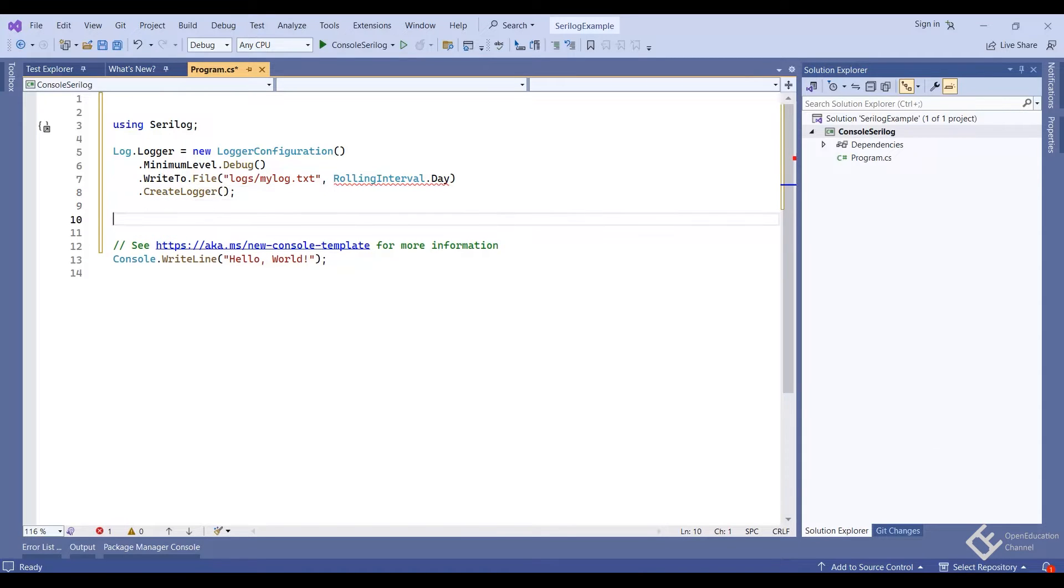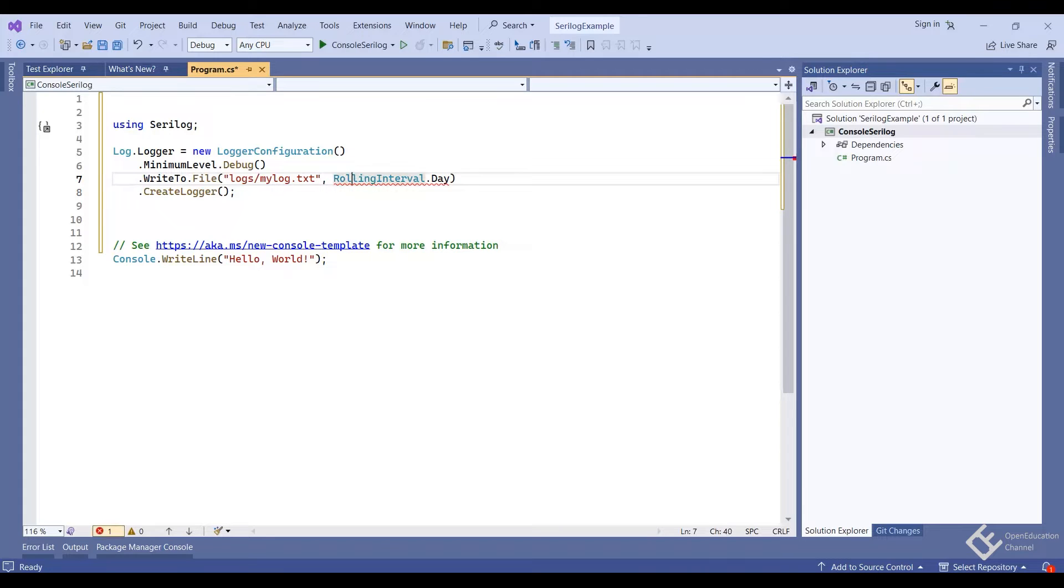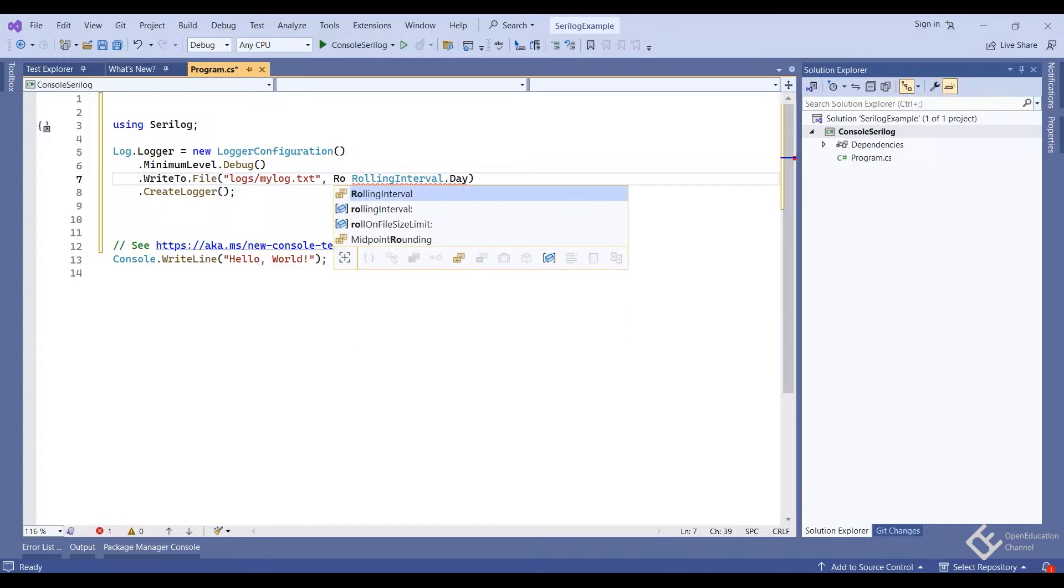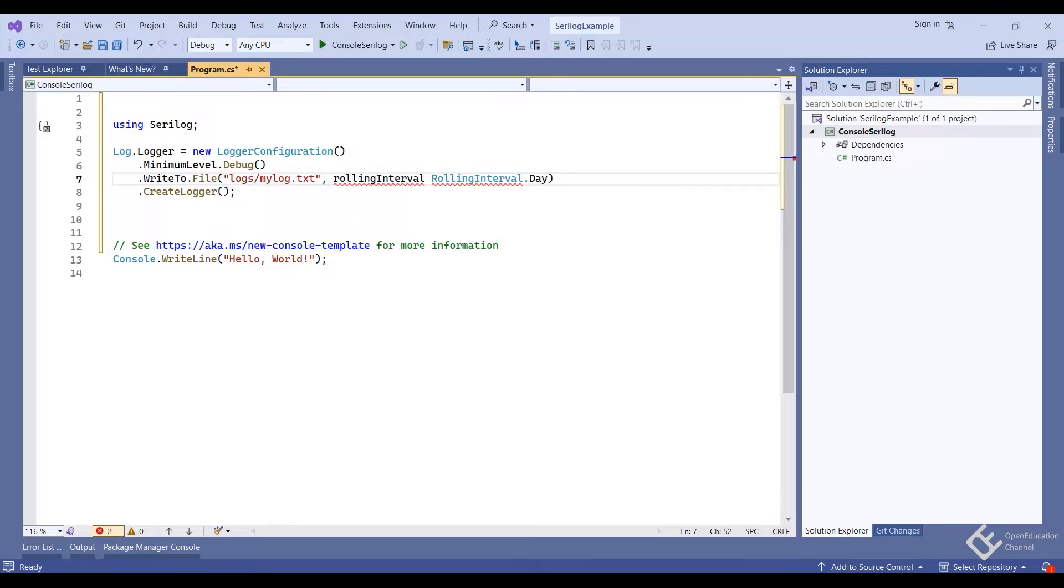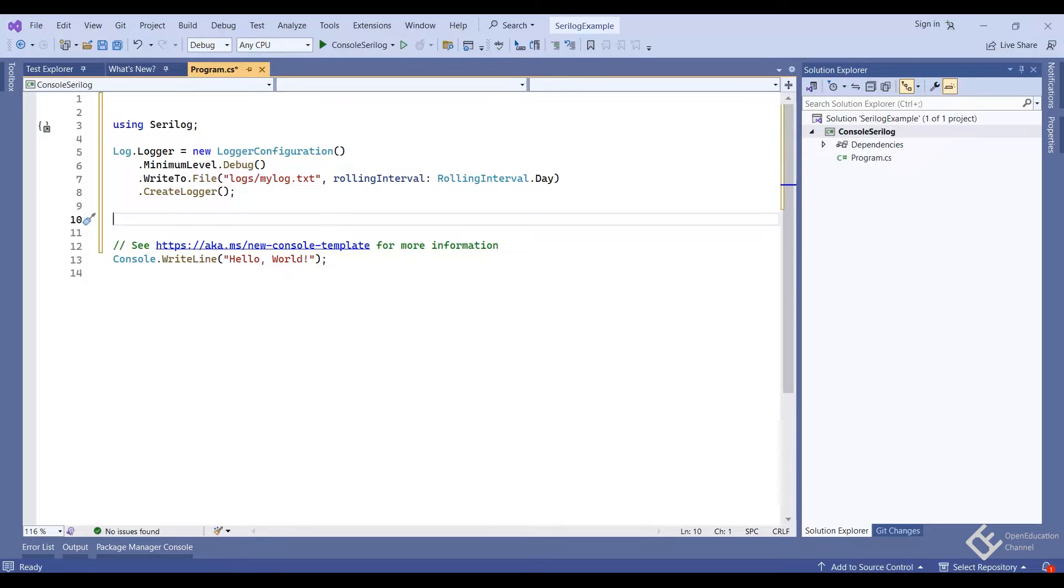Now we can write the logs. But before that, let's fix this error warning. Just write the parameter name, rolling interval. Now to write the logs,